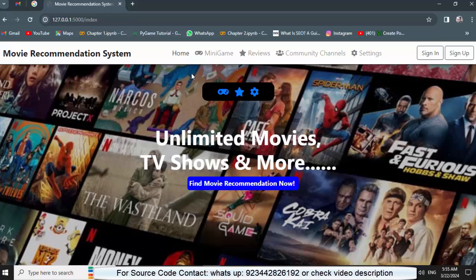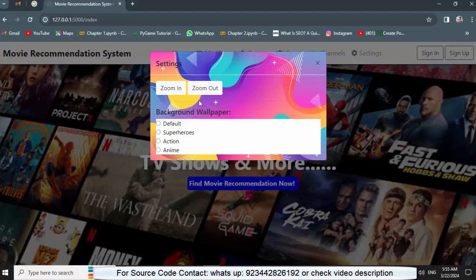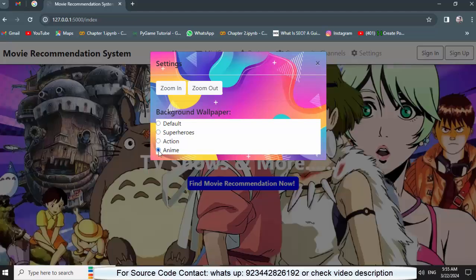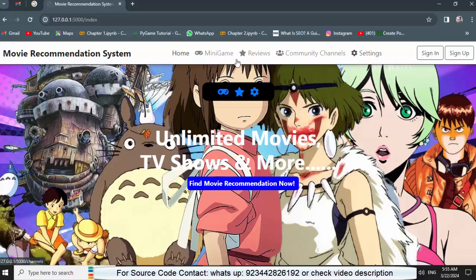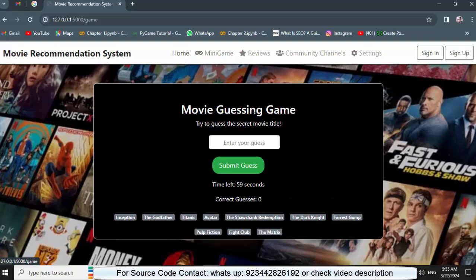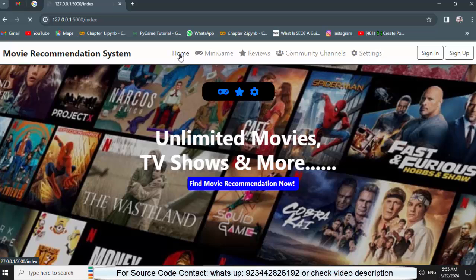In the web development part, we have different things — it's a complete product. You can change the background images to different wallpapers, and we also have a mini game for the user, so the user can play a mini game here. I'll show those things a little bit later.